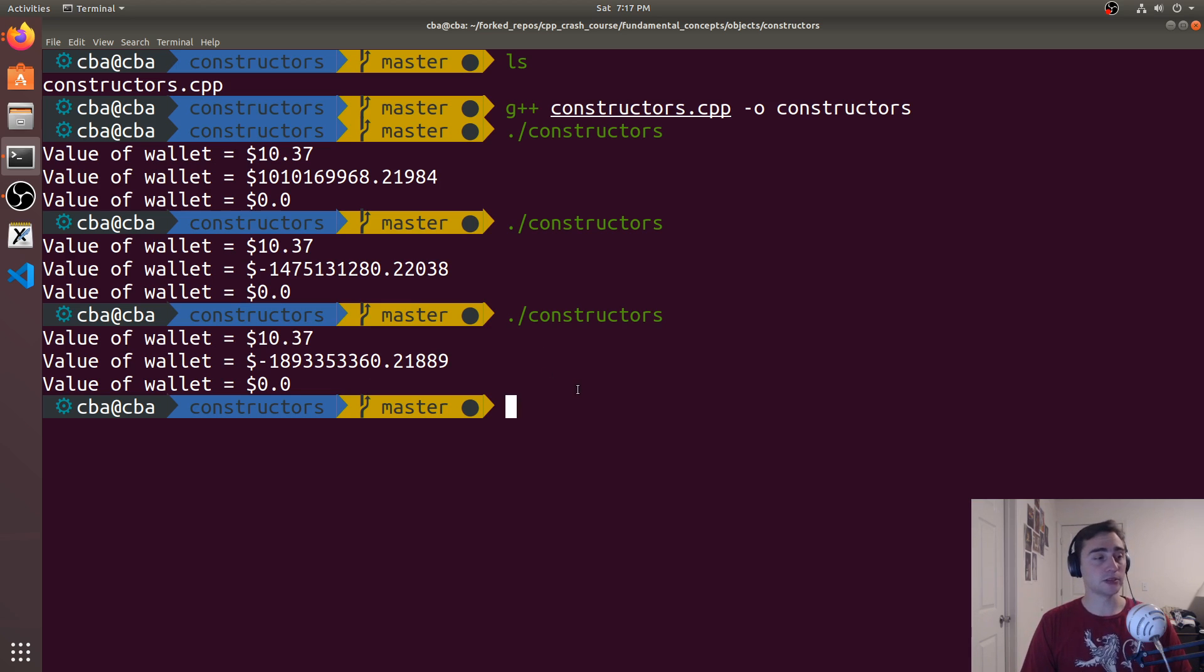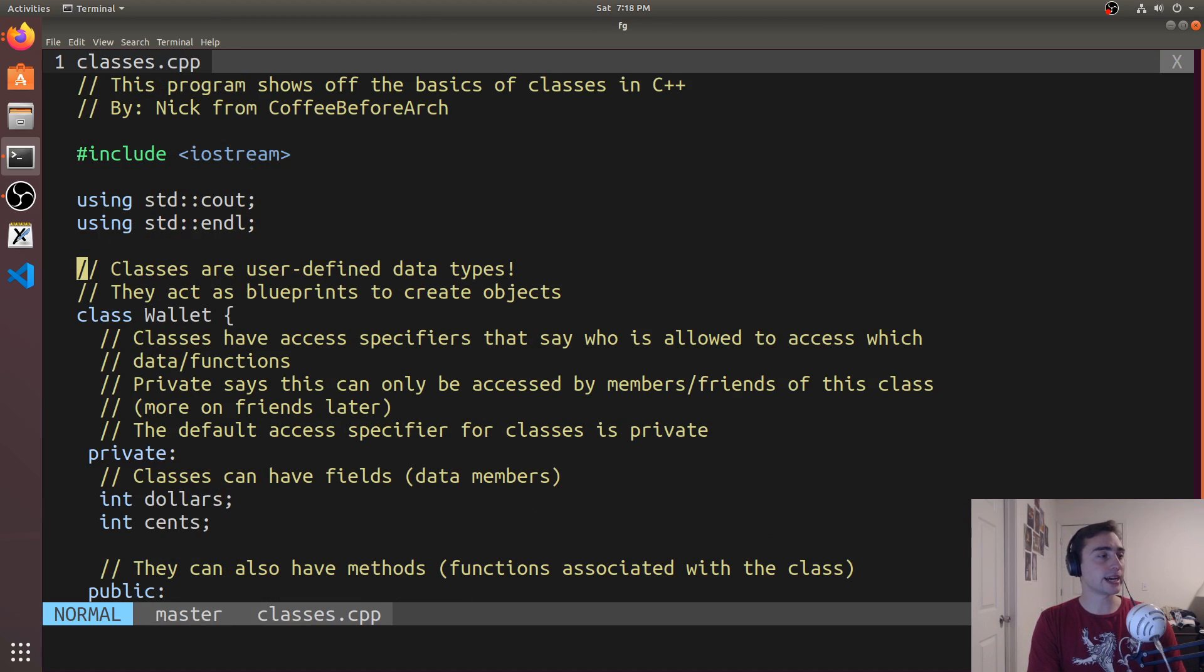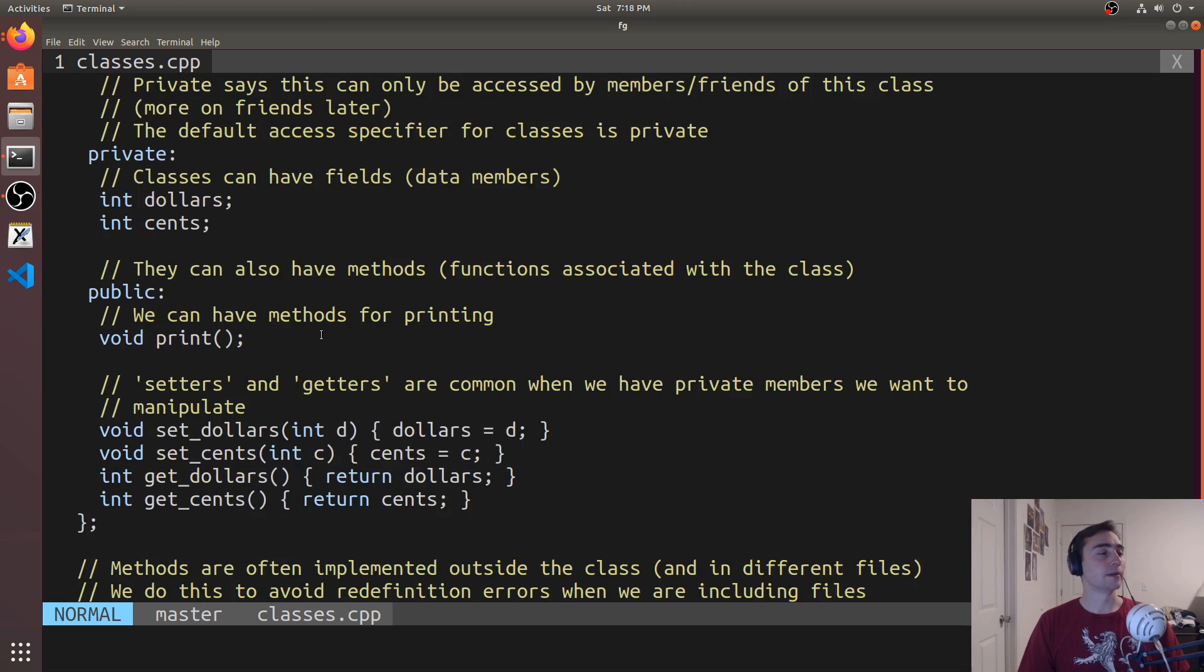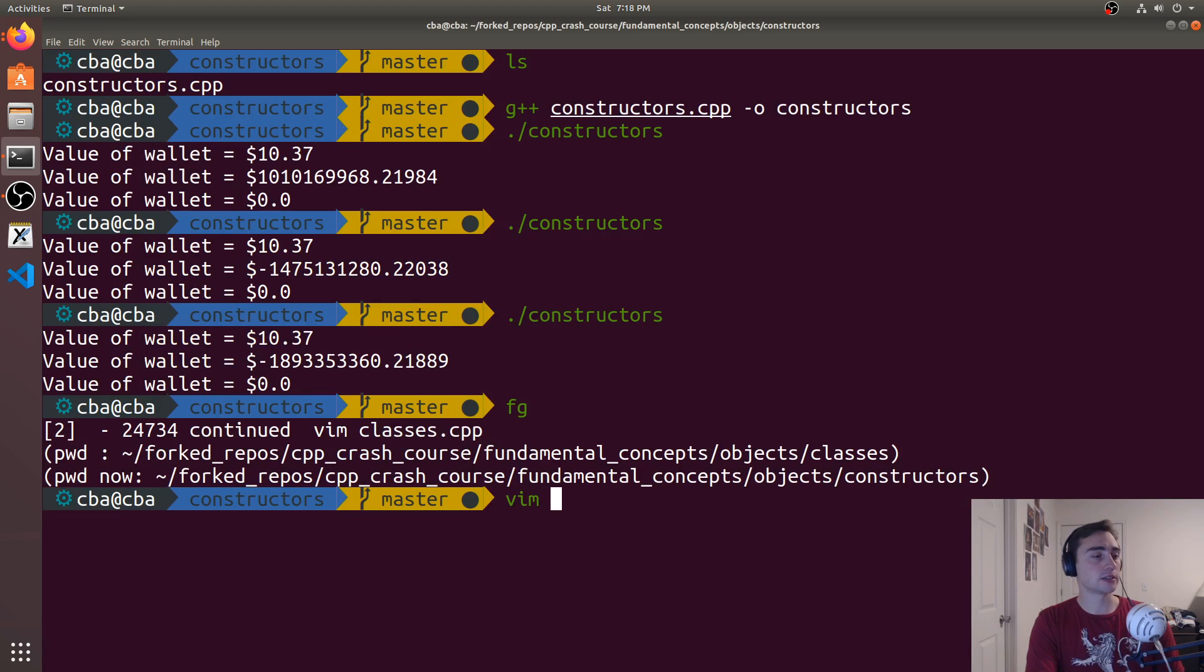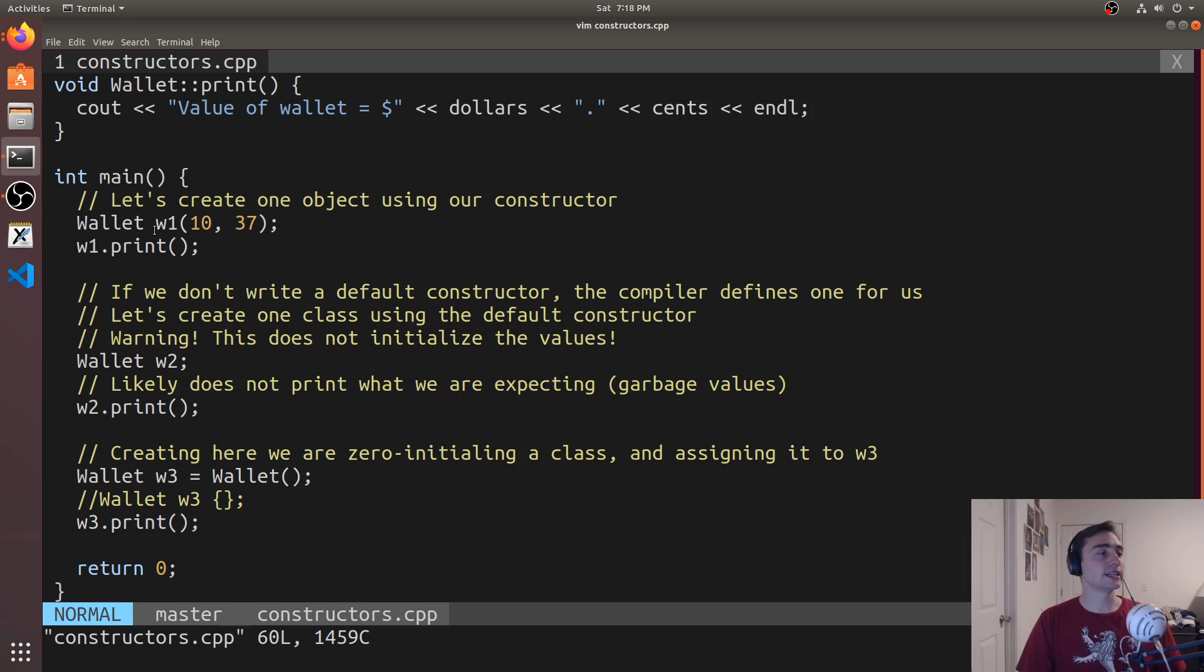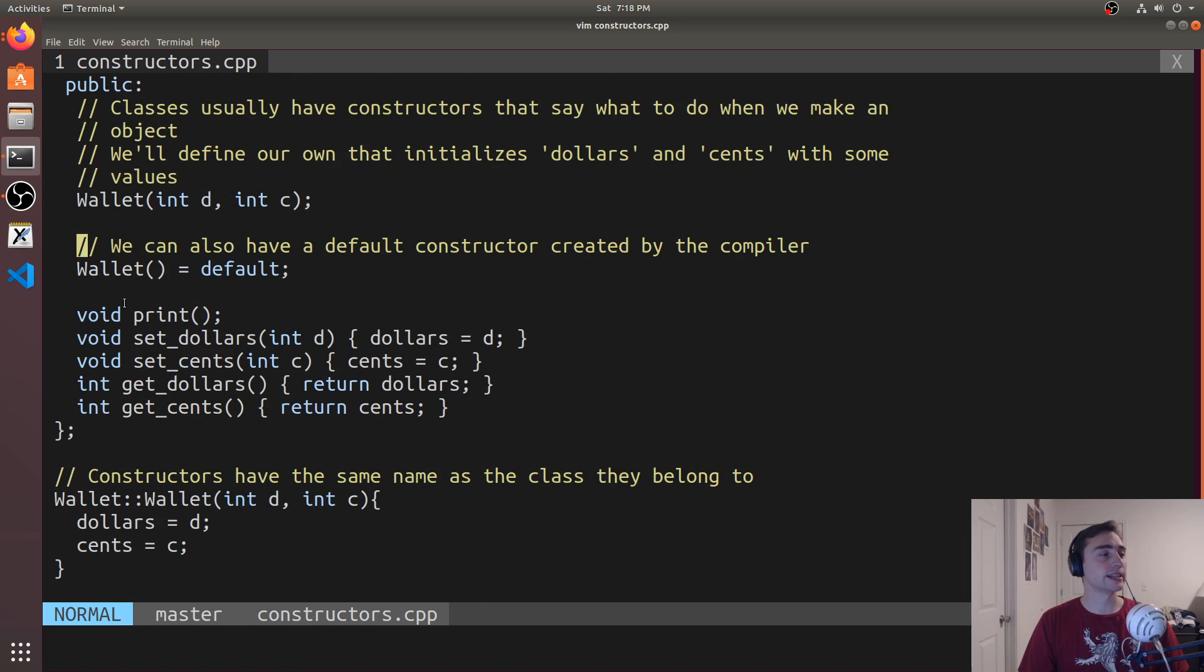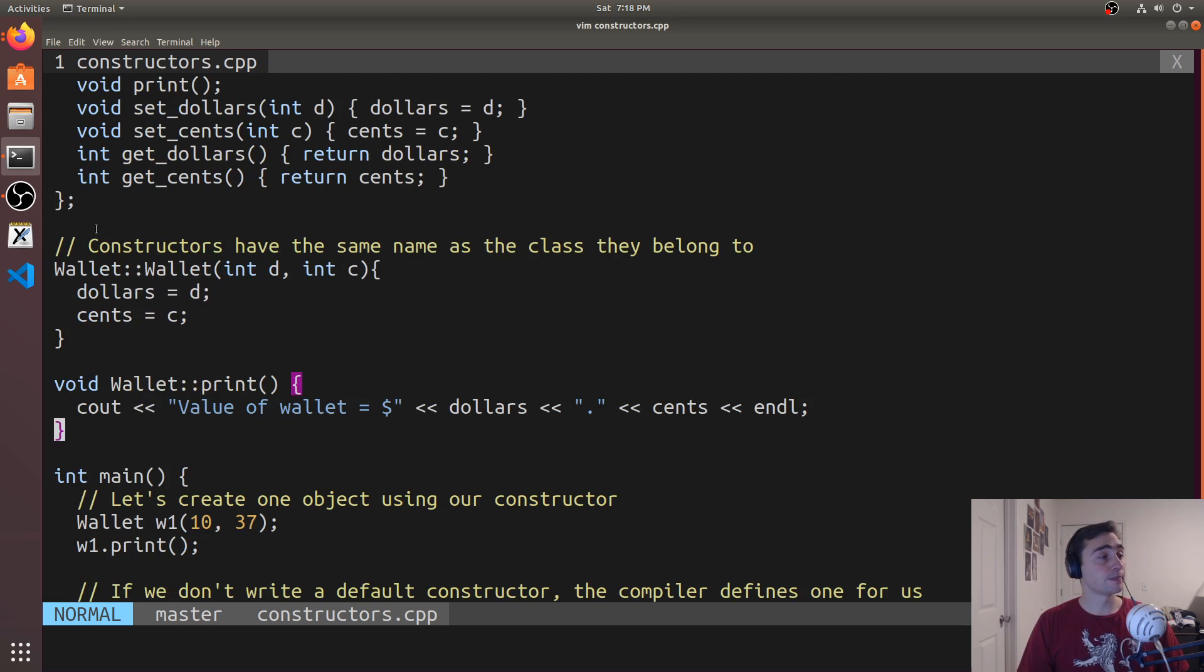But that's going to go ahead and do it for this time. So we can kind of wrap things up looking back at our code. And when we're defining constructors, they'll just have the, let's go ahead and open up constructors.cpp. When we're defining constructors, they'll have the same name as the class themselves. We can define them externally, say like this wallet colon colon wallet.